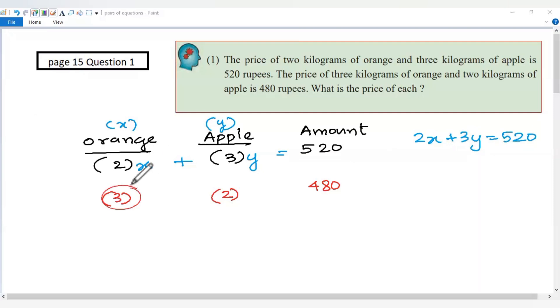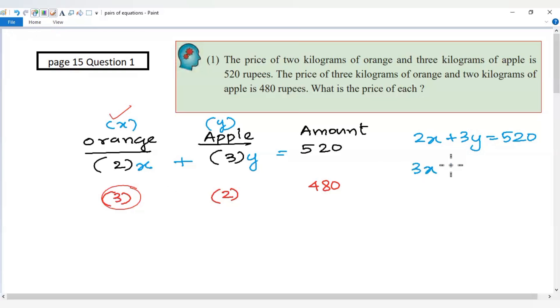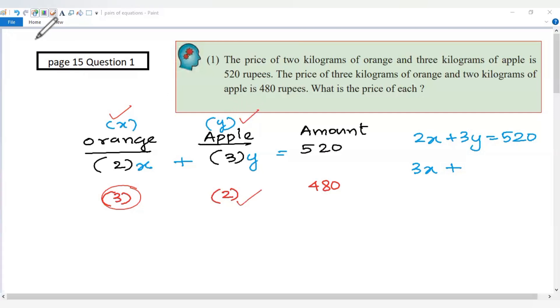Now we have 3 kilograms of orange, which is 3 into x, that is 3x, plus 2 kilograms of apple, which is 2 into y, so 2y equal to 480. That is the second equation.